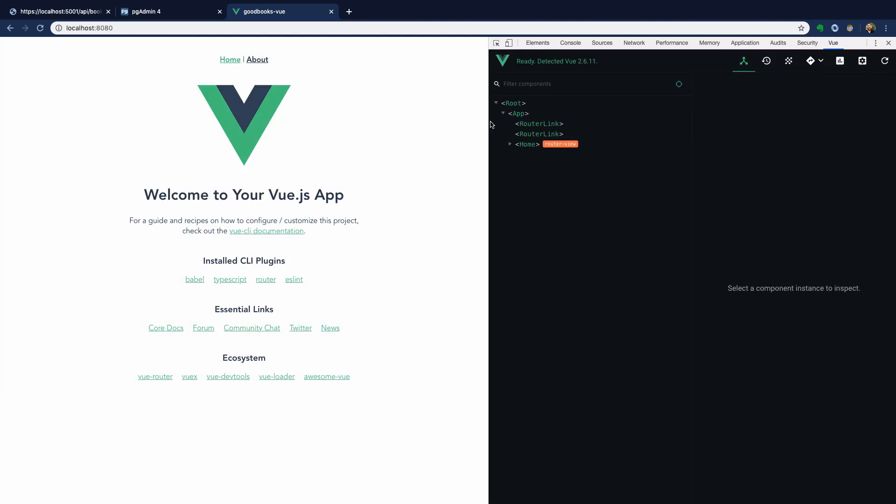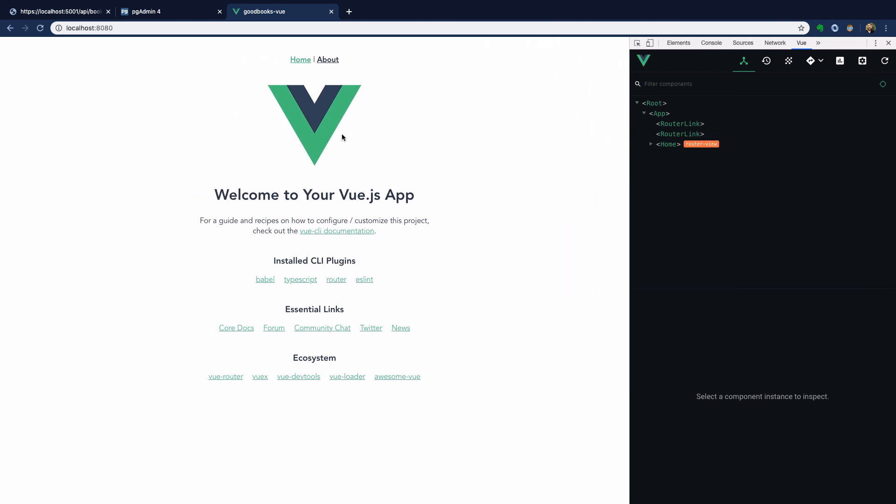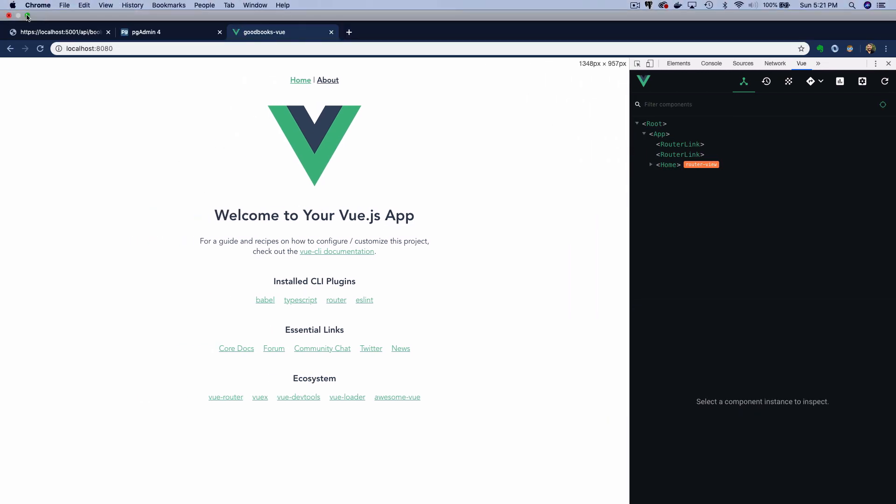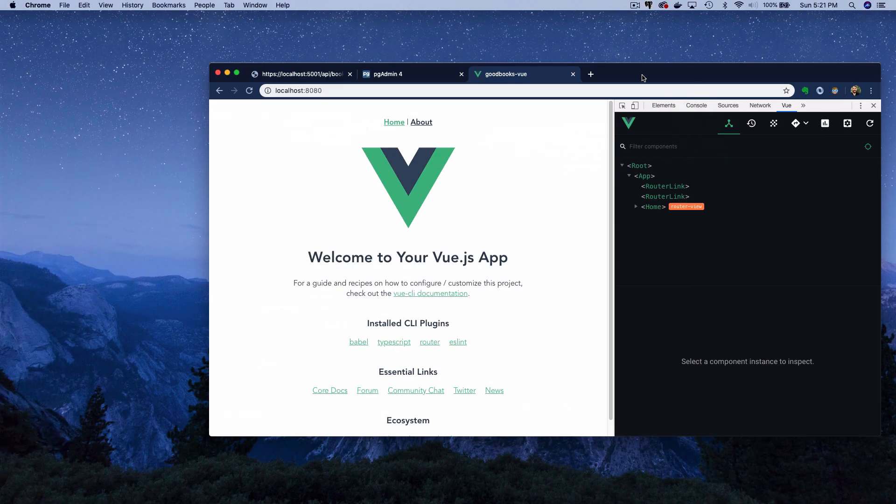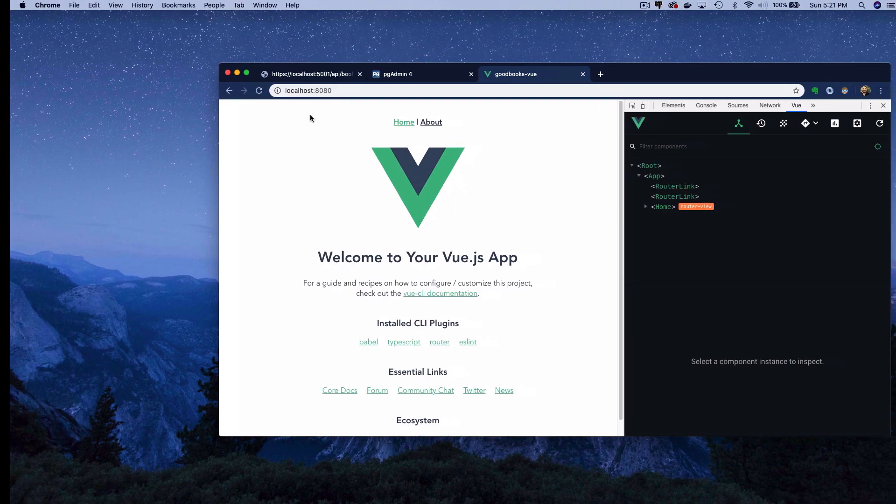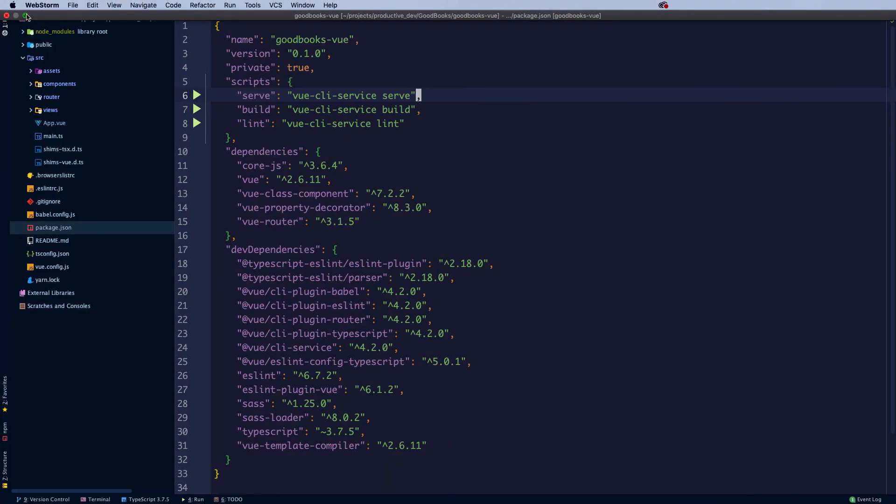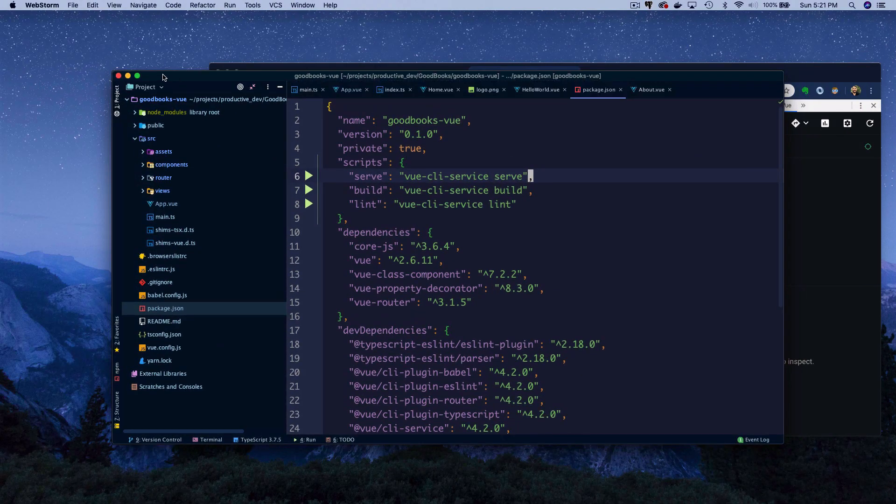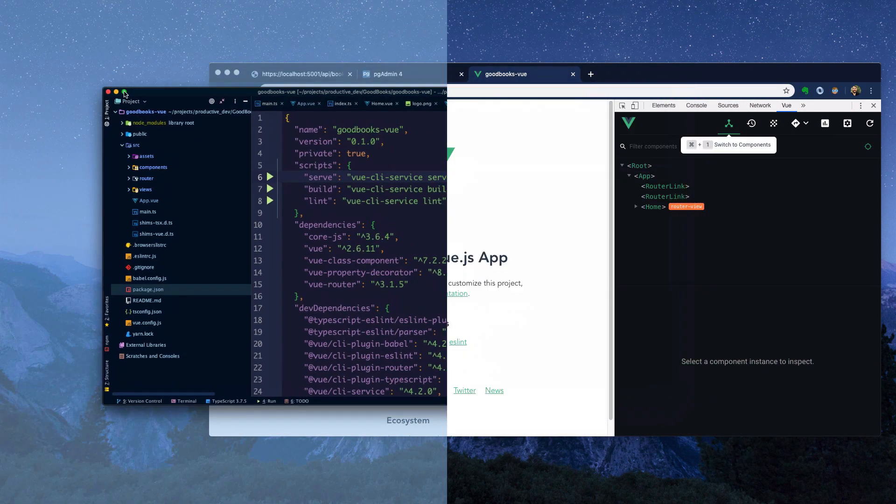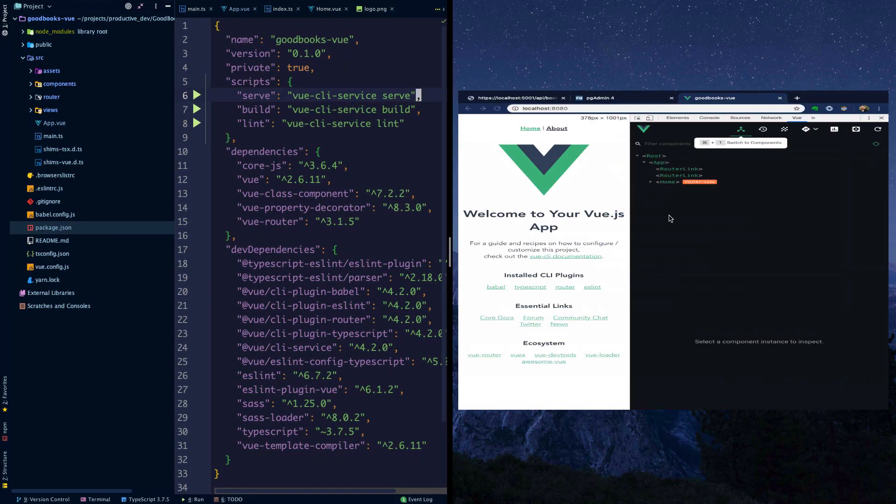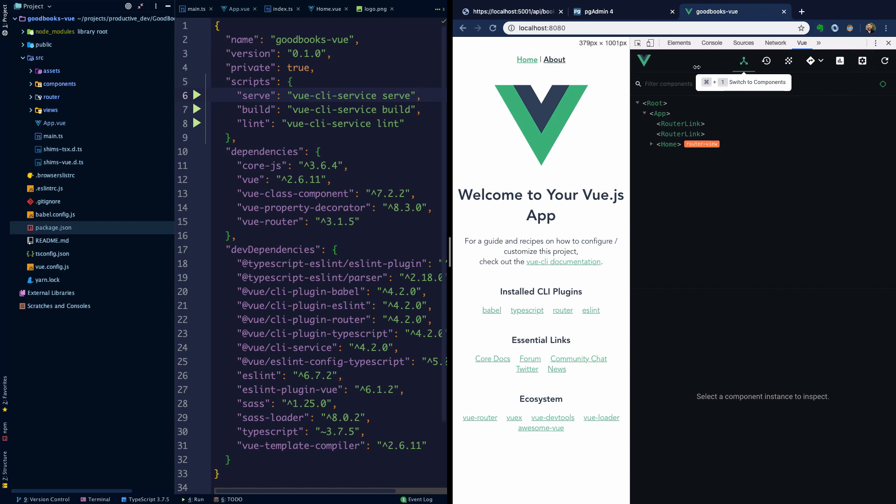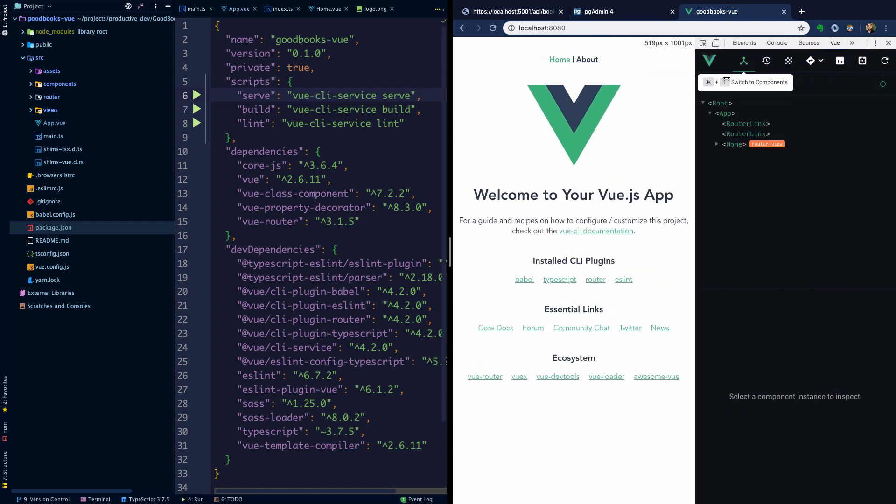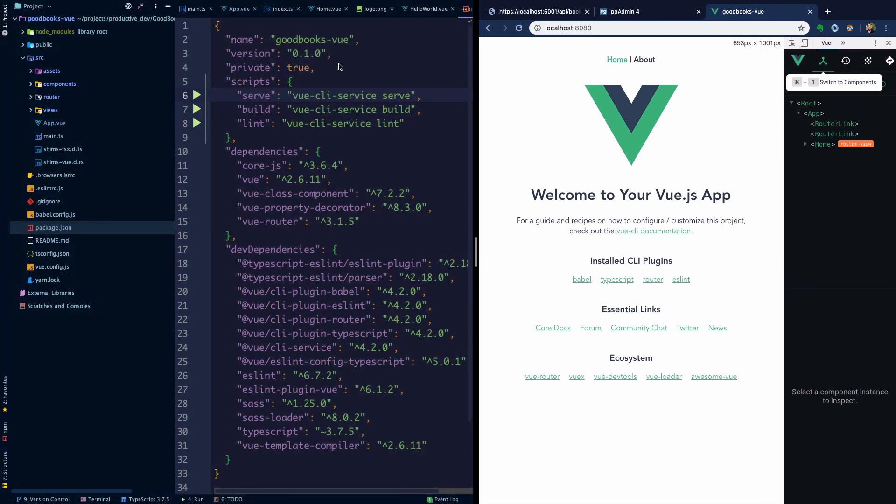Let's go ahead and make a simple change and demonstrate that we have hot reloading enabled. I'm going to put this on the left side and this over here. For now, I'm going to close the DevTools, or maybe we'll keep them open, we'll just make them far off to the right side here.